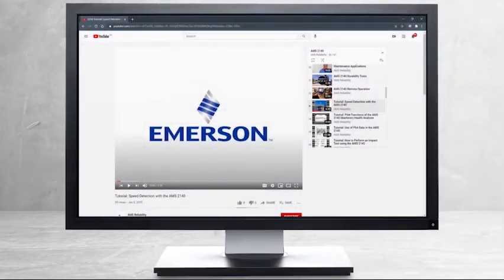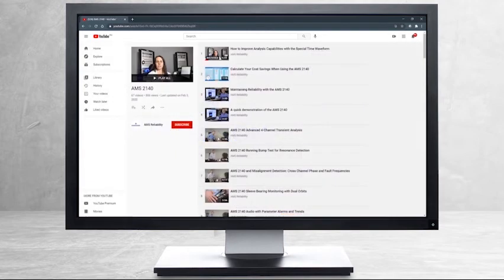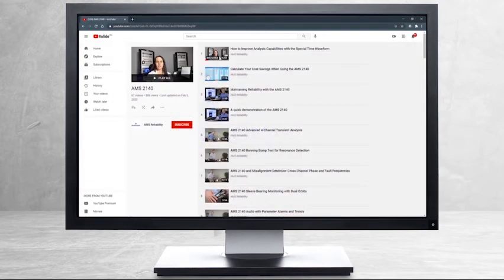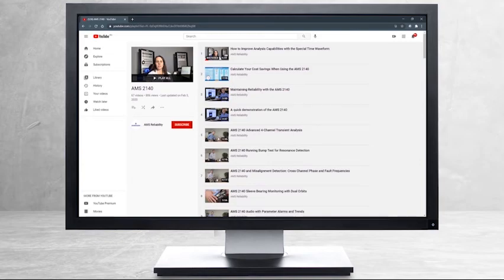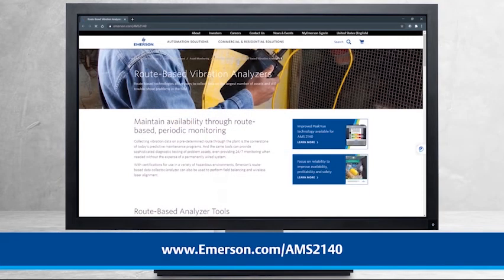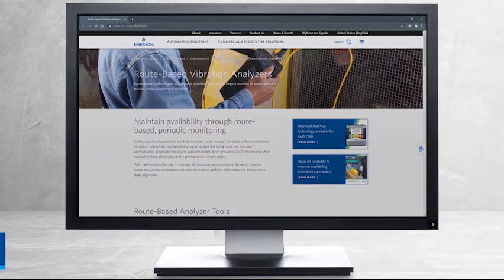This concludes our tutorial. Please continue watching to select from other recommended tutorials, or visit the AMS Reliability Channel for the AMS 2140 playlist. Additional product information can be found at emerson.com/AMS2140. Thank you for watching.